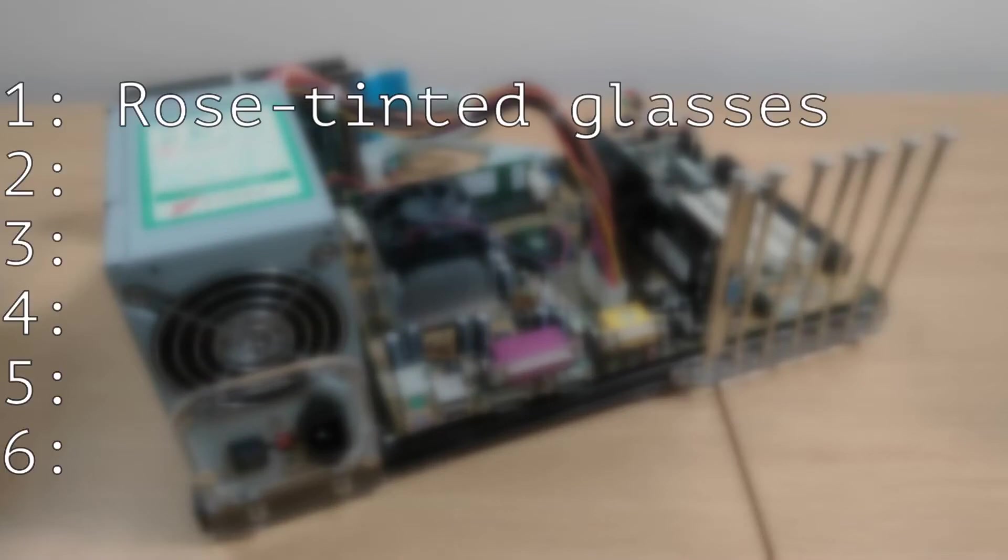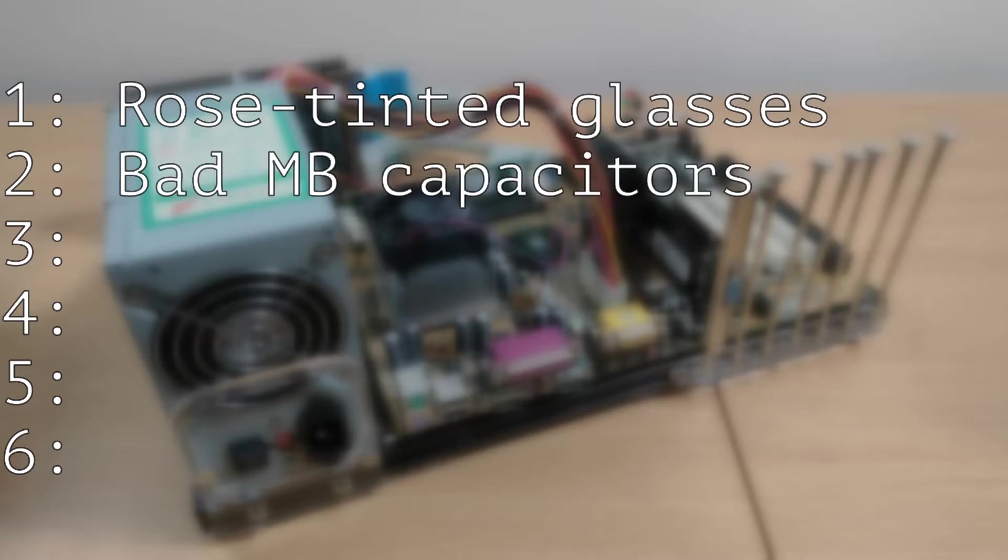So what are the six different things that we're going to be looking at? Number one, rose tinted glasses. The idea that we remember the good things as having been better than they actually were or maybe I'm just misremembering how good these CPUs were at overclocking. Number two, bad motherboard capacitors. Some of the power filtering caps on this motherboard are bulging which suggests that they might be getting out of spec.